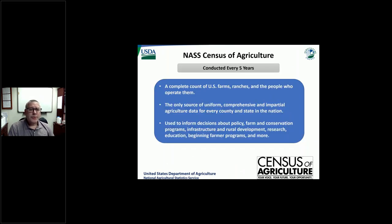I won't talk too much about the census — I know Tony's probably going to share a little bit of information about that — but because it is such a big part of what we do here at NASS, I just wanted to give it an extra shout out. This is a census year, and so it's really a big deal for us. I'll let Tony share more about that in a few minutes.